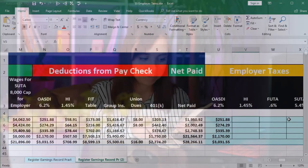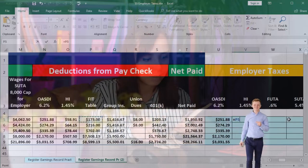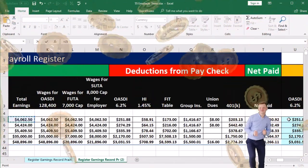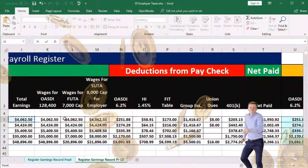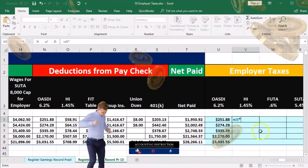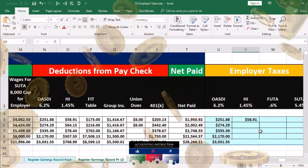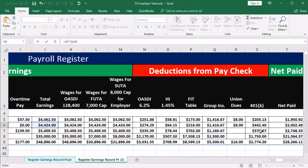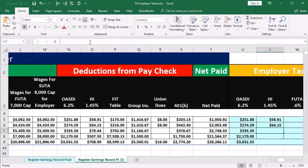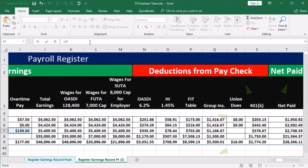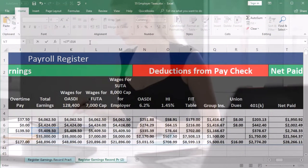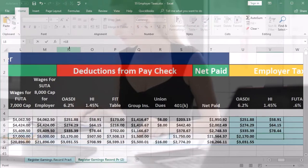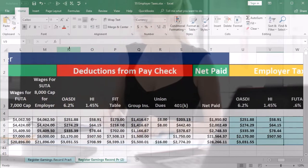Now we'll do the HI or Medicare — same type of idea. We're going to say this equals and scroll over to pick up total wages this time, because there's no difference in this calculation between total wages and HI given there's no cafeteria plan and there's no cap for HI. So we're just going to pick up the total wages times 0.0145. We'll do that again — total wages times 0.0145 — two more times, times 0.0145. Last time — total wages times 0.0145.